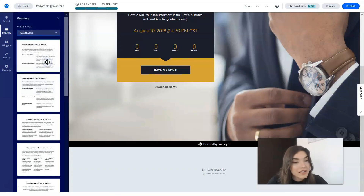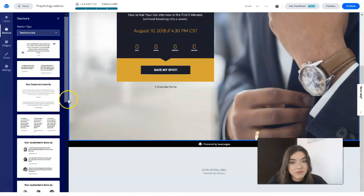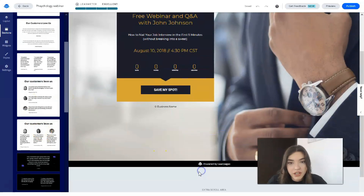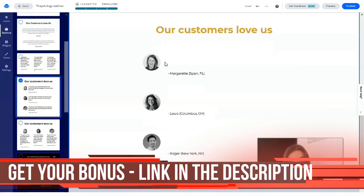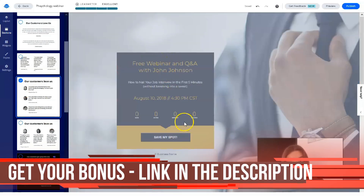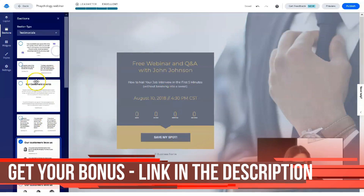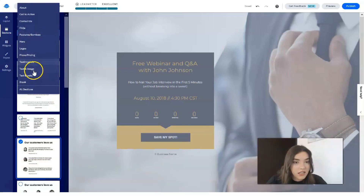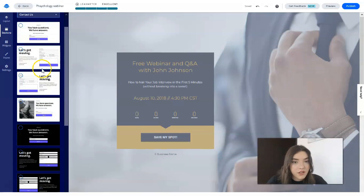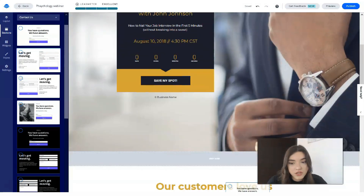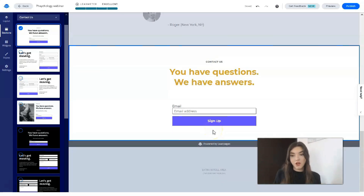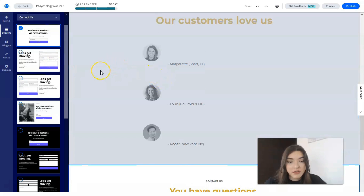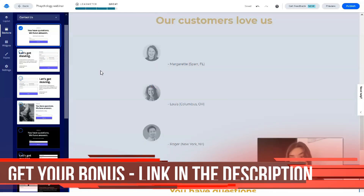For example, we can add a testimonials section — just like this. Now we basically have two sections. We can also add a contact form section, in case visitors have any questions. You need to locate it directly here — this is a drag-and-drop editor, and you simply drag and drop each element.